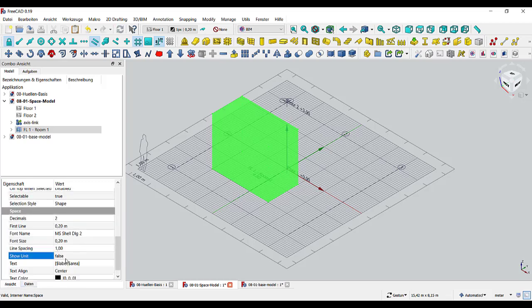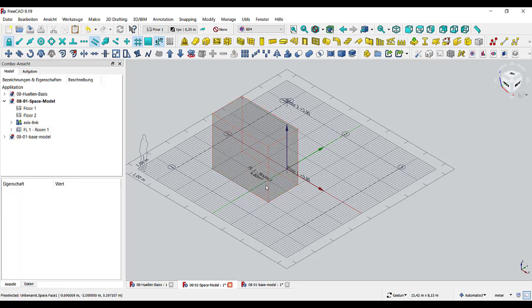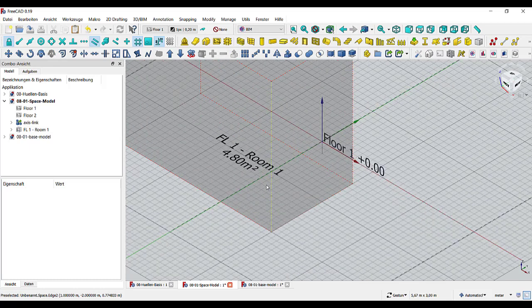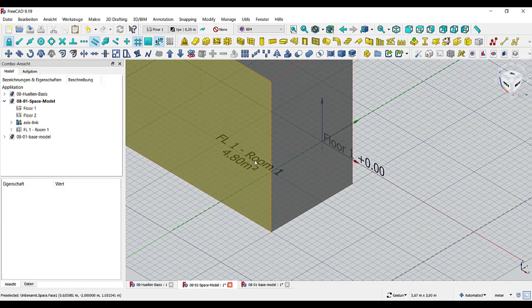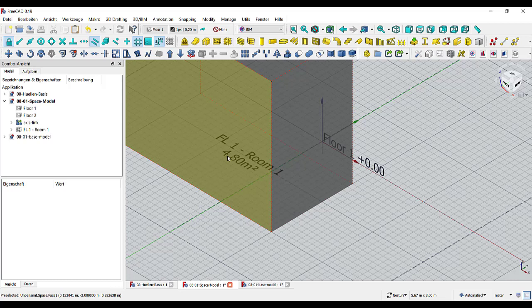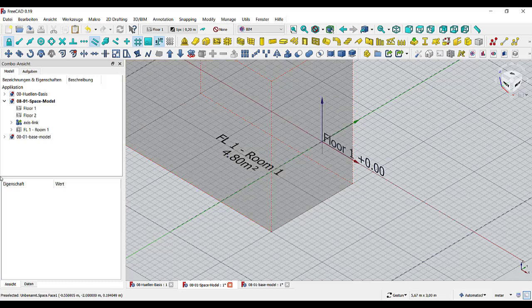We want to see the unit of the area, and so we can now see we have floor number one, room number one, 4.8 square meters.